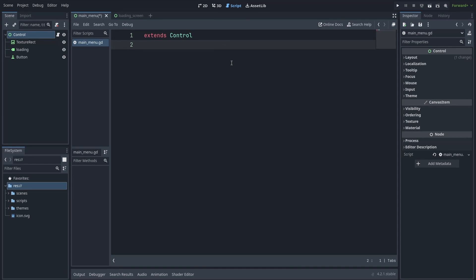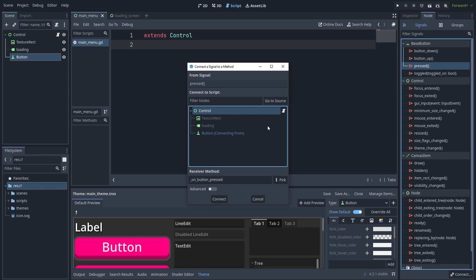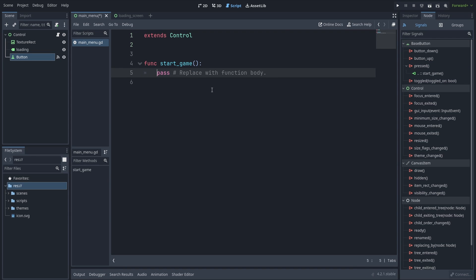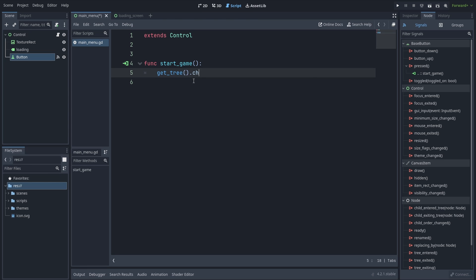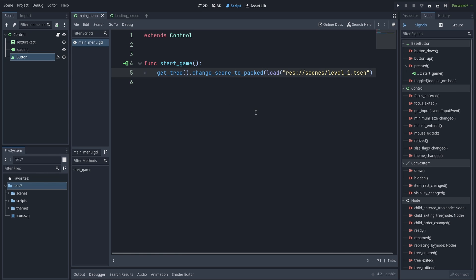We're going to use this button and connect the signal pressed to the script we just created, giving it a custom name, so whenever we press the button this method will be executed. The typical way of loading another scene would be to call get_tree().change_scene_to_packed() with load and the scene name, but as we discussed this is going to freeze your game.